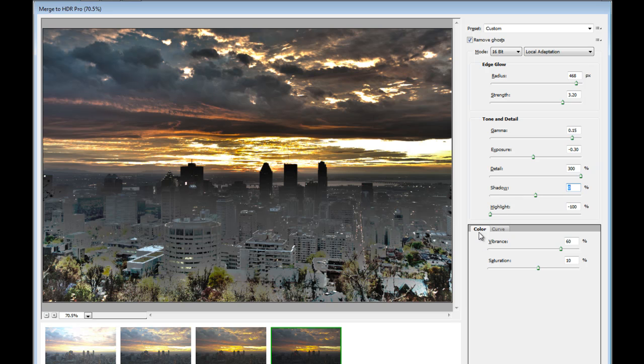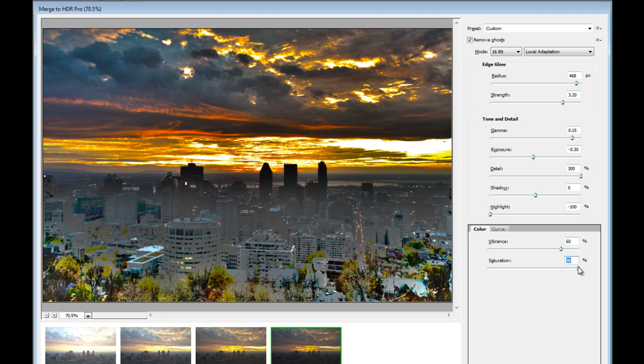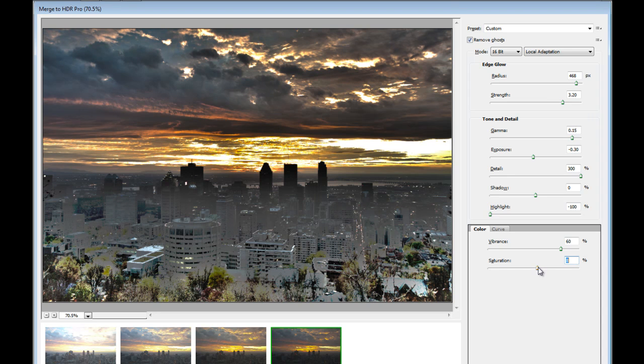Now in the bottom here, we have the Color Curve with Vibrance and Saturation sliders. As you probably know, if you've used Photoshop and Lightroom, saturation will increase or decrease the overall color intensity in the image. This looks not too bad. I'm just going to change it back to about that.